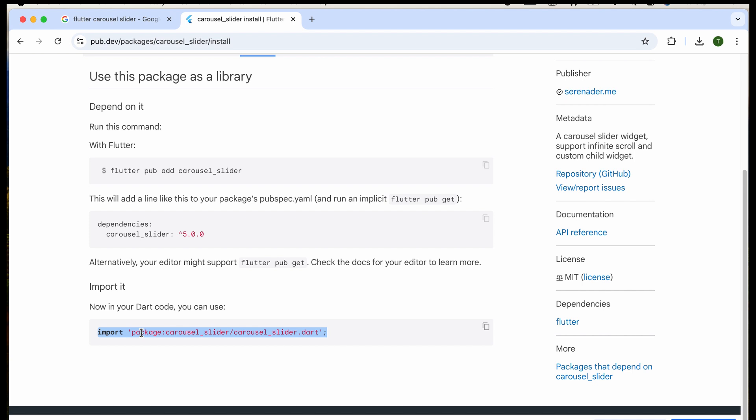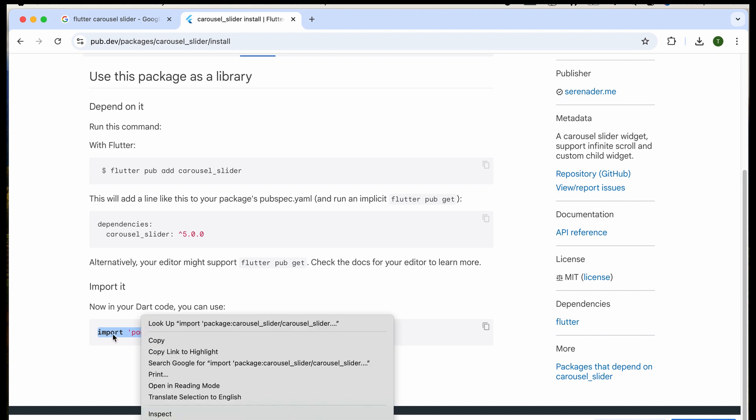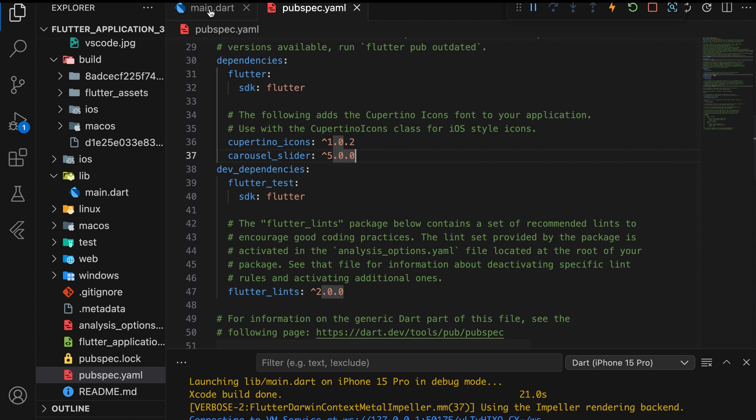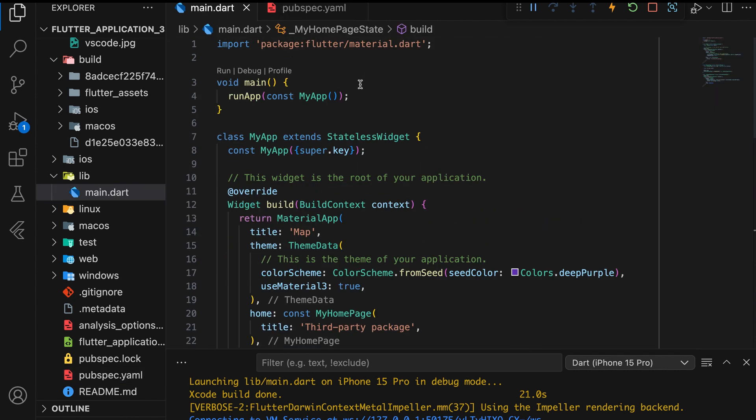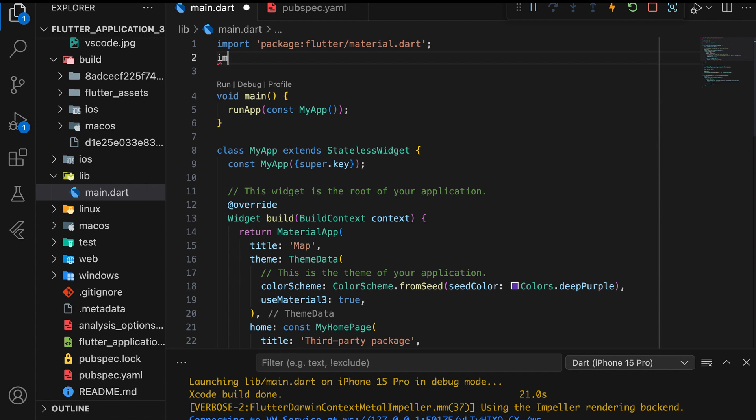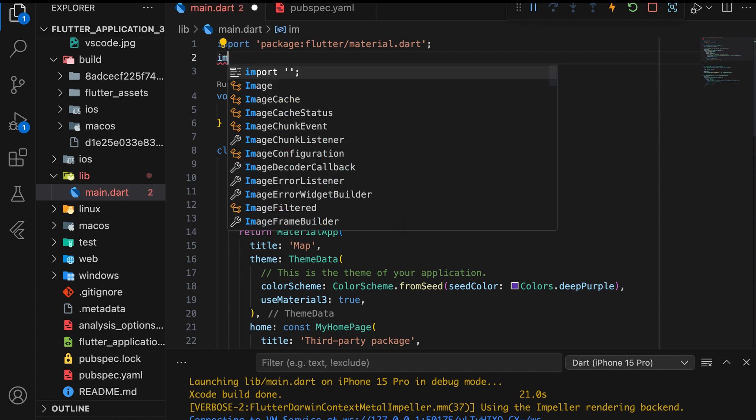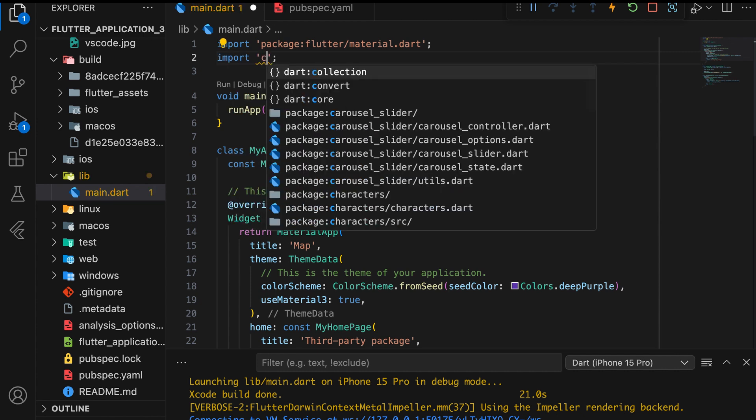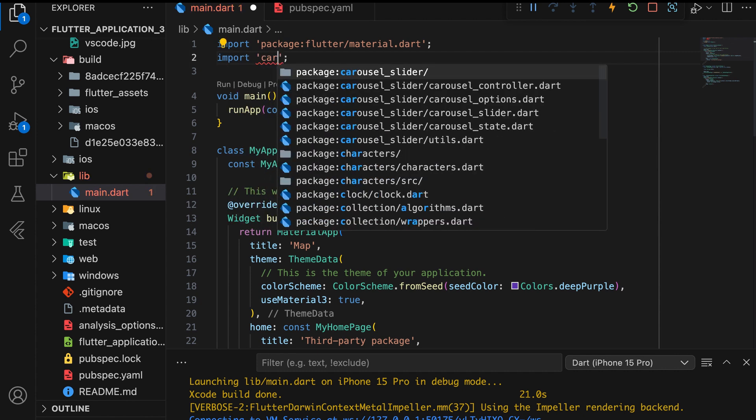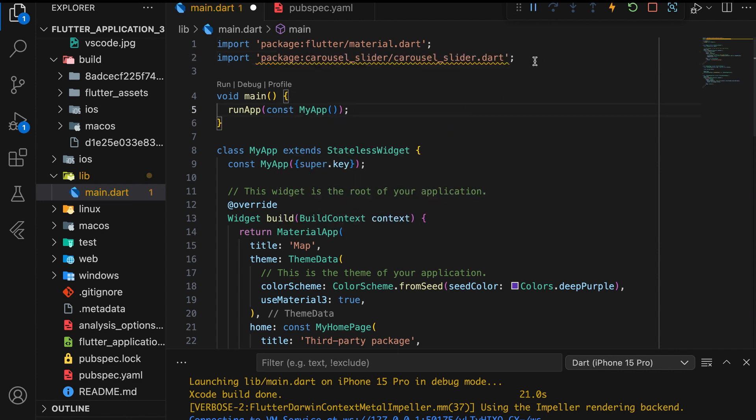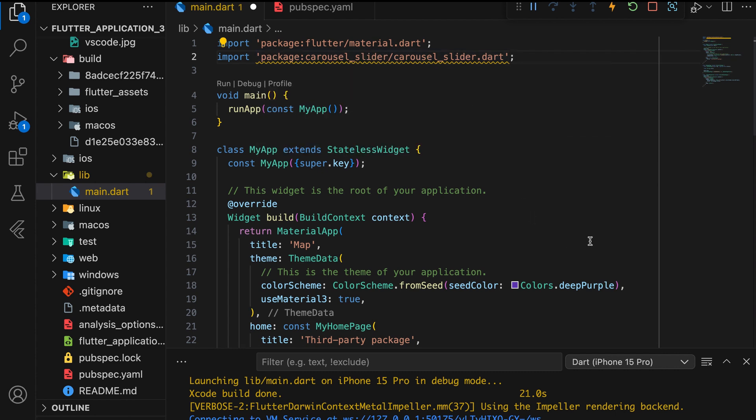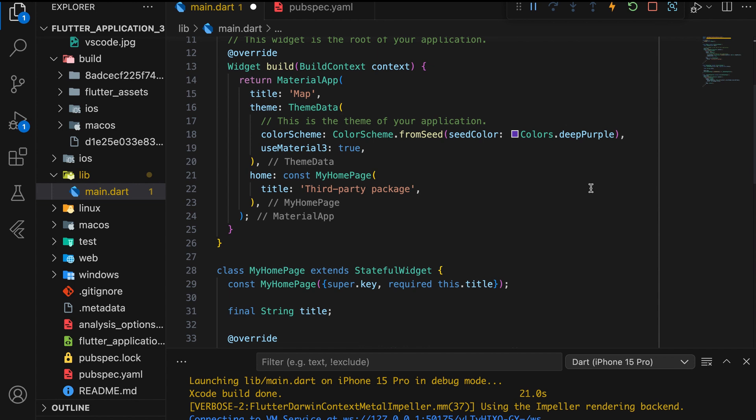Next, import the package into the main.dart file. We will display the carousel inside a center widget.